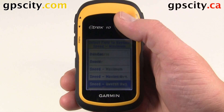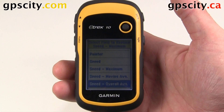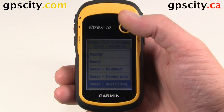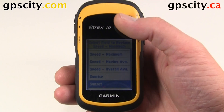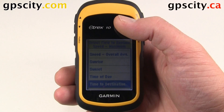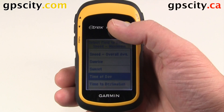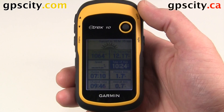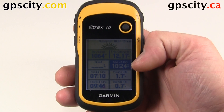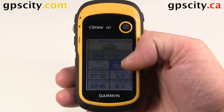Okay, so we just went through the list. Let's change it to Time of Day. So now we have the time of day listed right there.